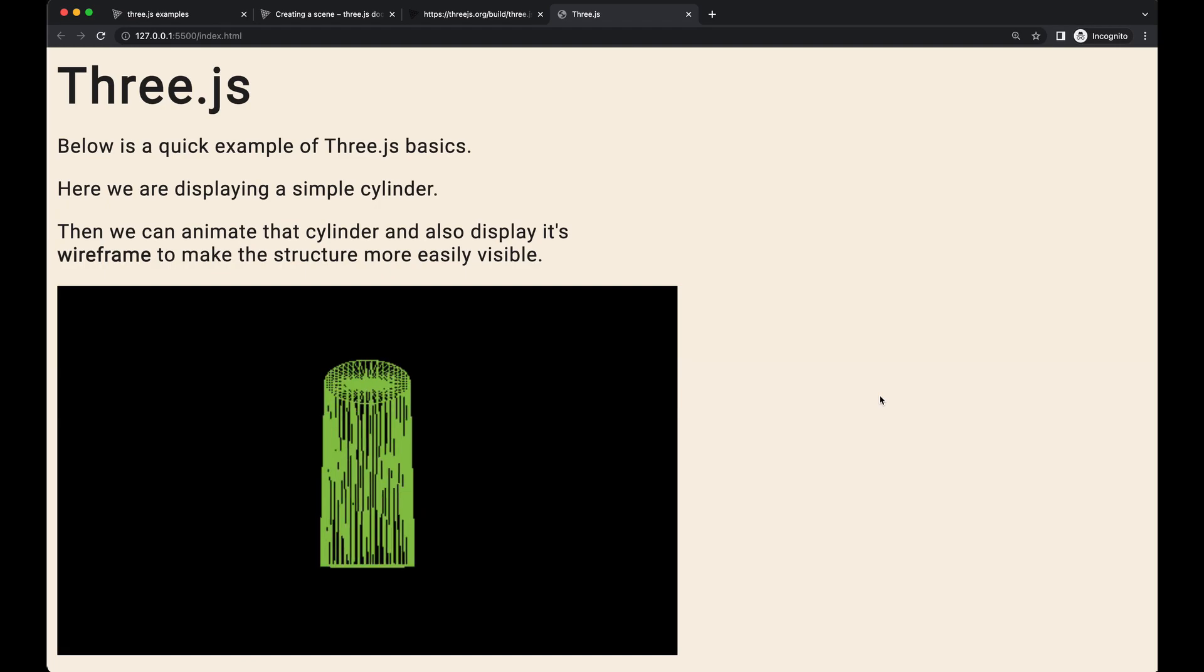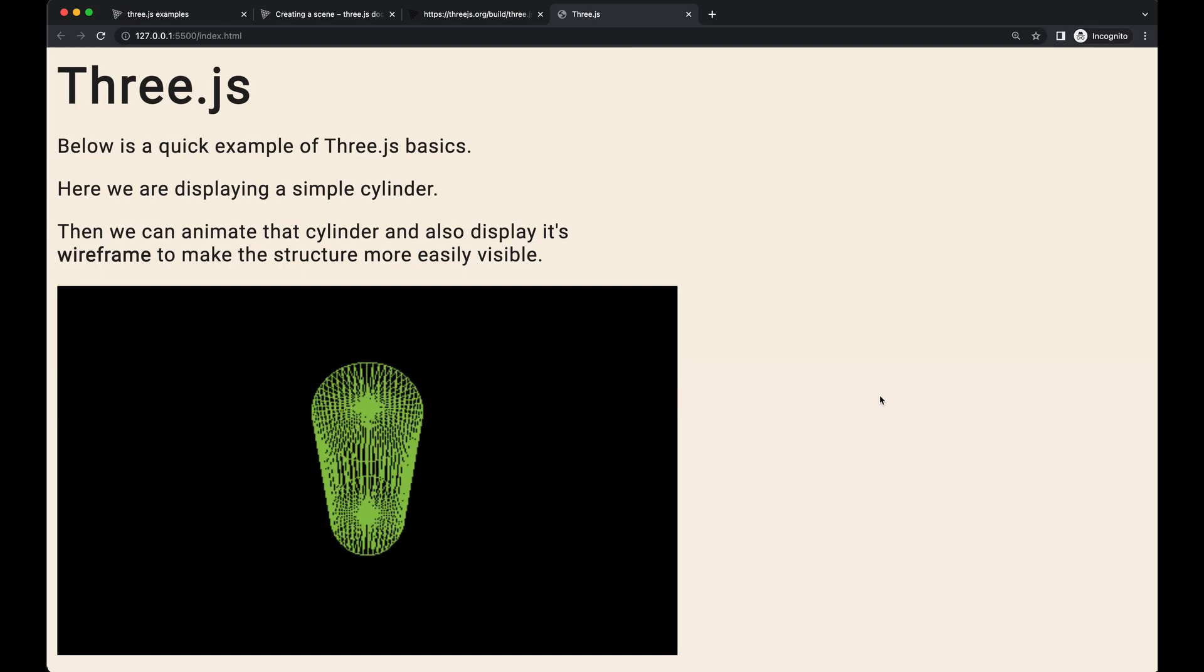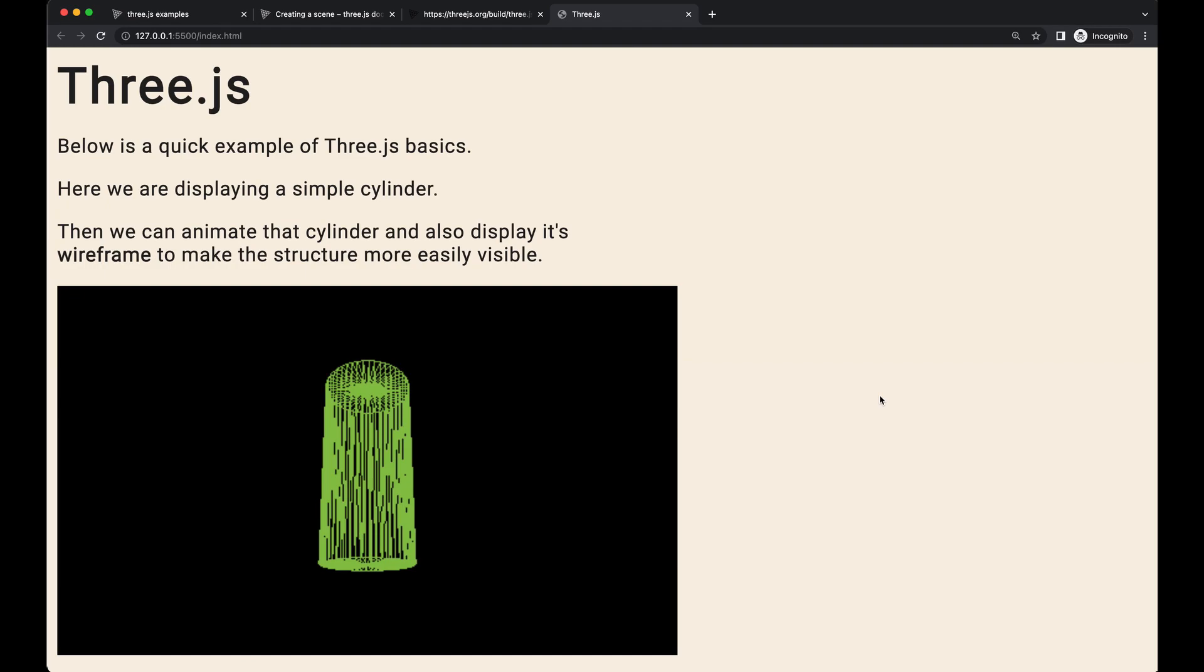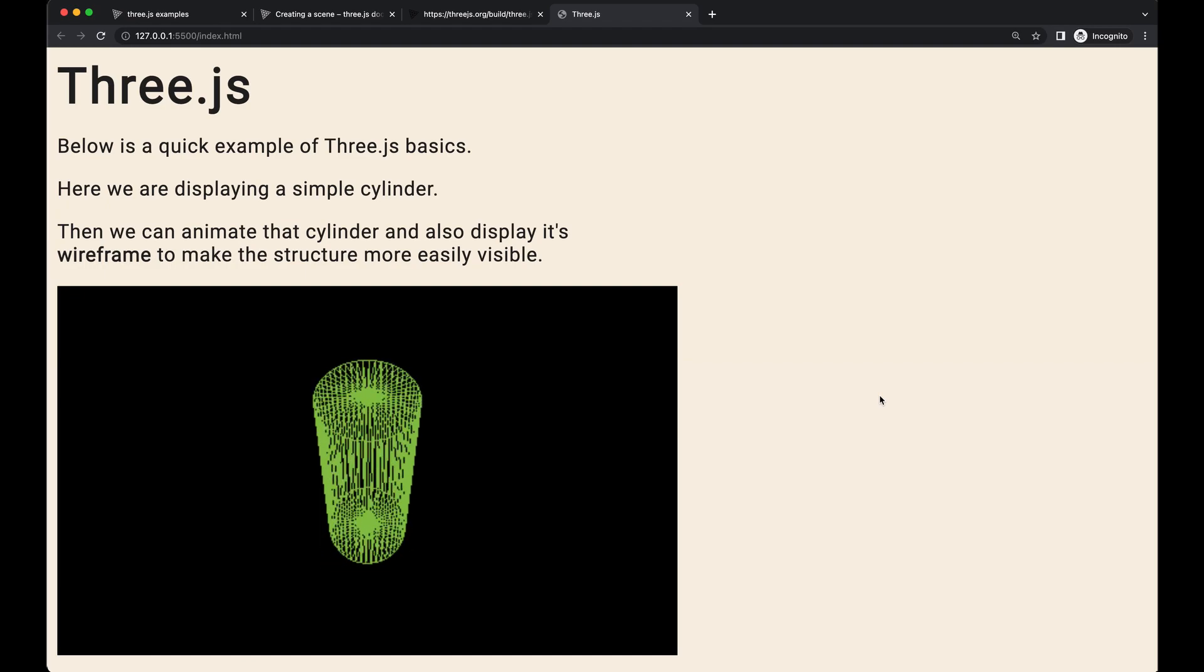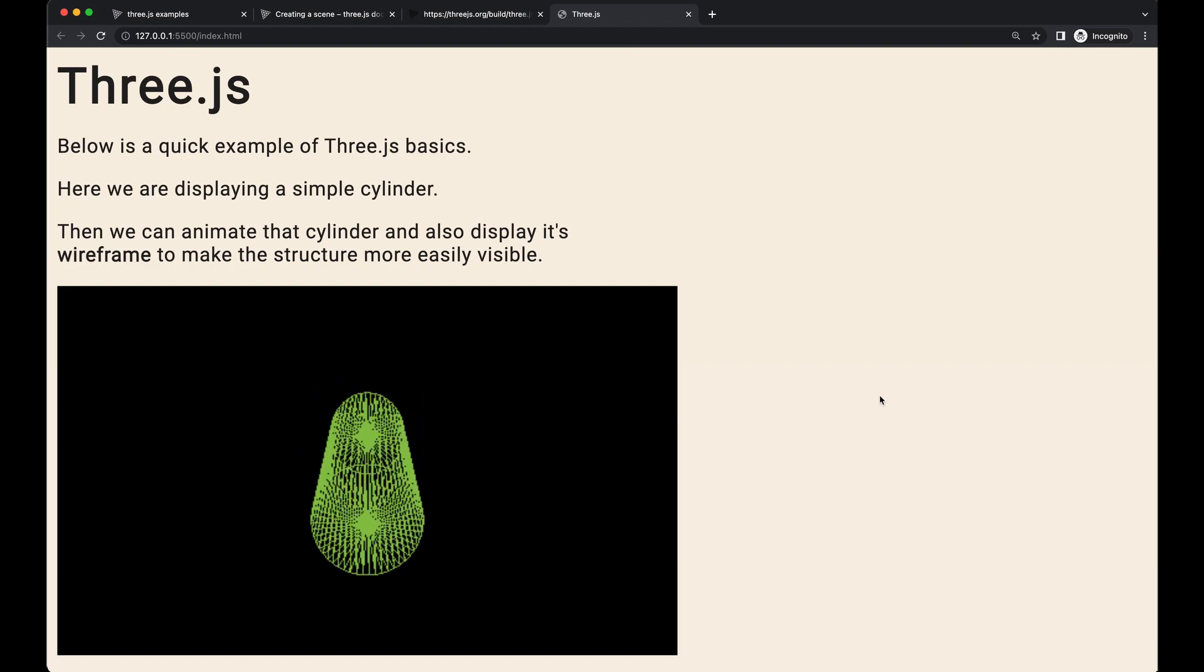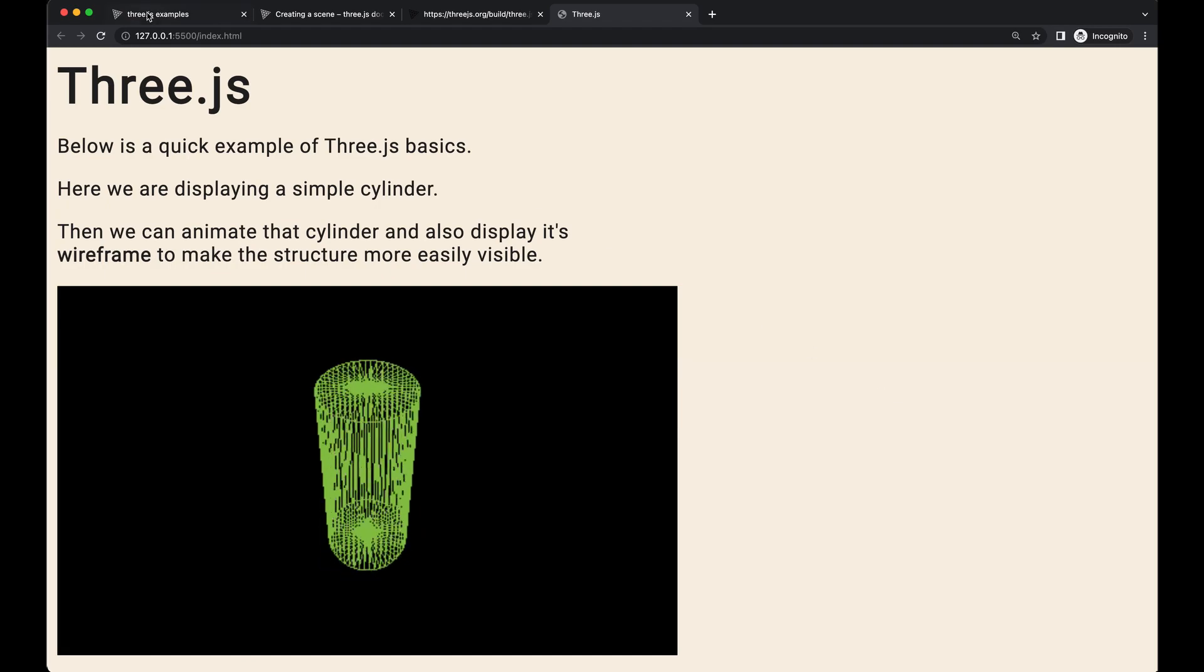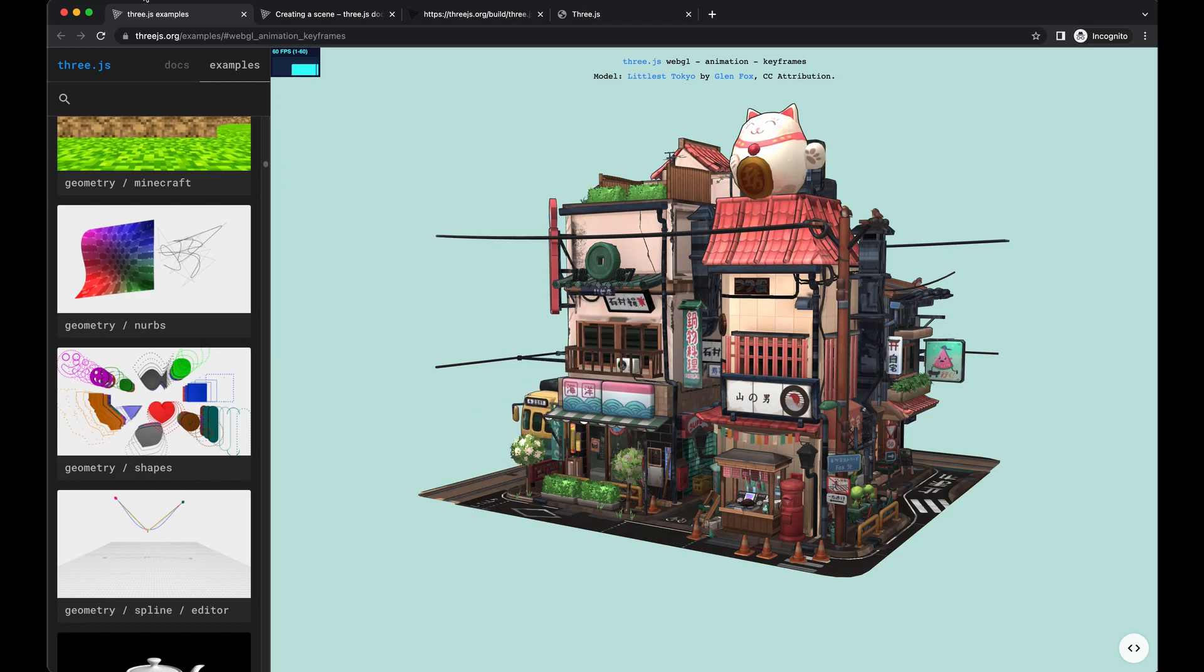So today, like I said, we're going to be setting everything up in vanilla JavaScript. Maybe at a later date, I'll show you guys how to do it in React or another library. But anyways, we're going to jump over here to 3JS.org. Let's see what you can actually do with this stuff.